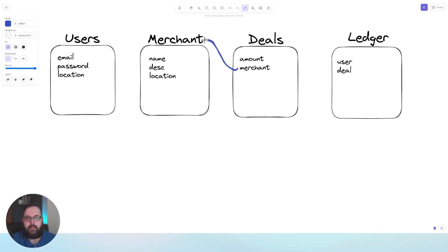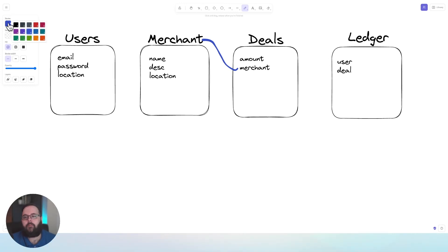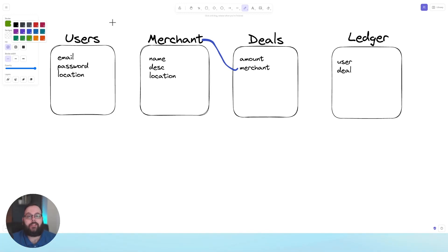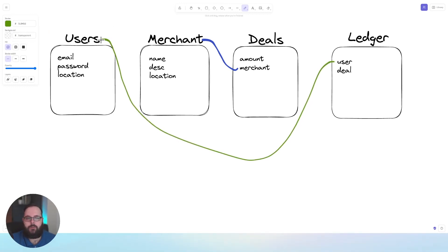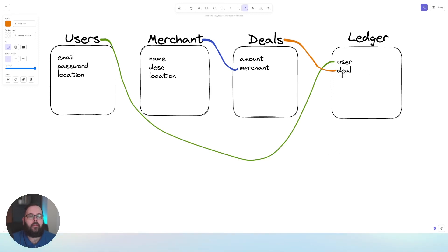Let's draw a line from our merchant field in our deals table to our merchant table. The ledger table references a user and a deal. It wouldn't make sense to just type in a username and a deal name — we want the ledger table to link specifically to our users table so we have those officially maintained data relationships, which will make working with that data a lot easier. So we'll draw a line over to our user table, and then one more because the deal field should link to our deals table. Essentially, the user info comes from the users table, the deal info from the deals table, and the merchant info in our deals table comes from the merchant table.